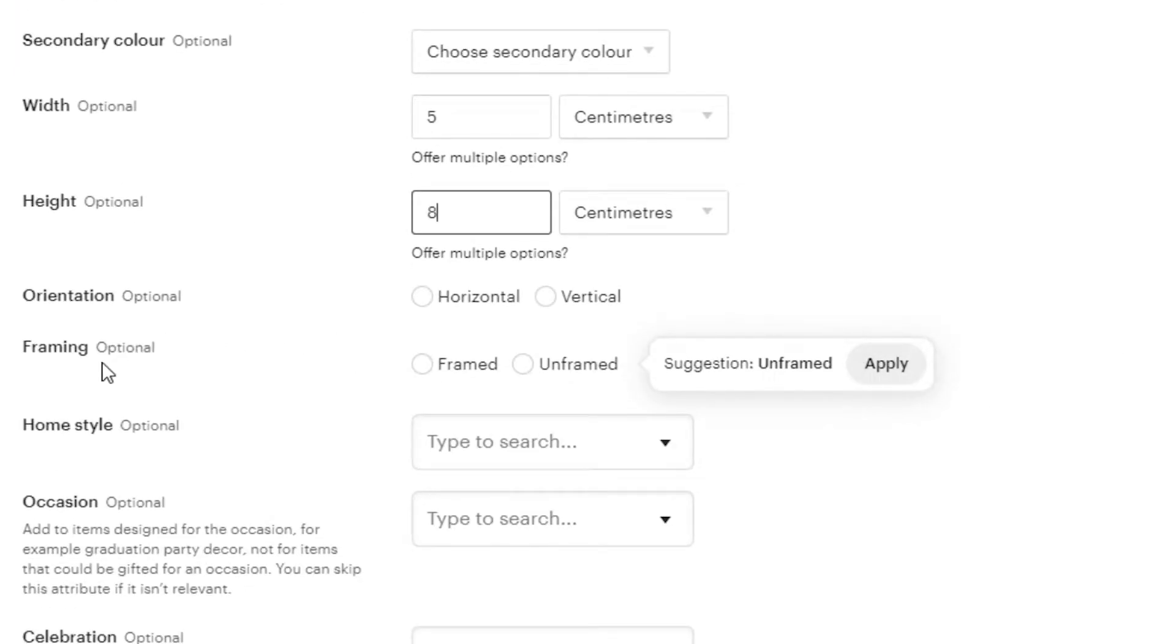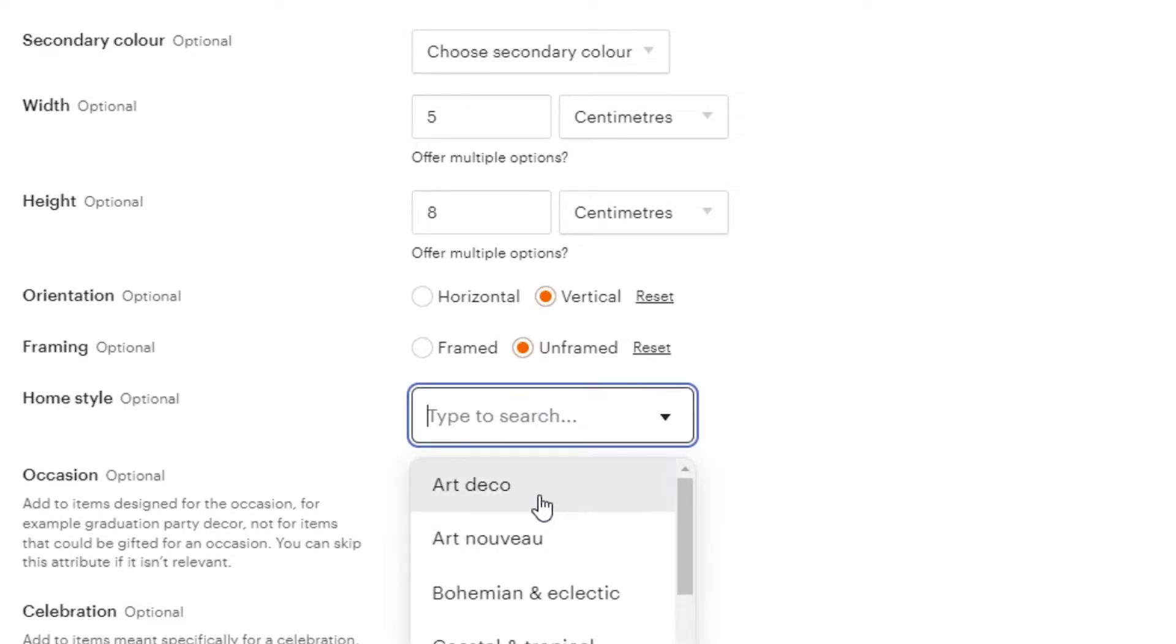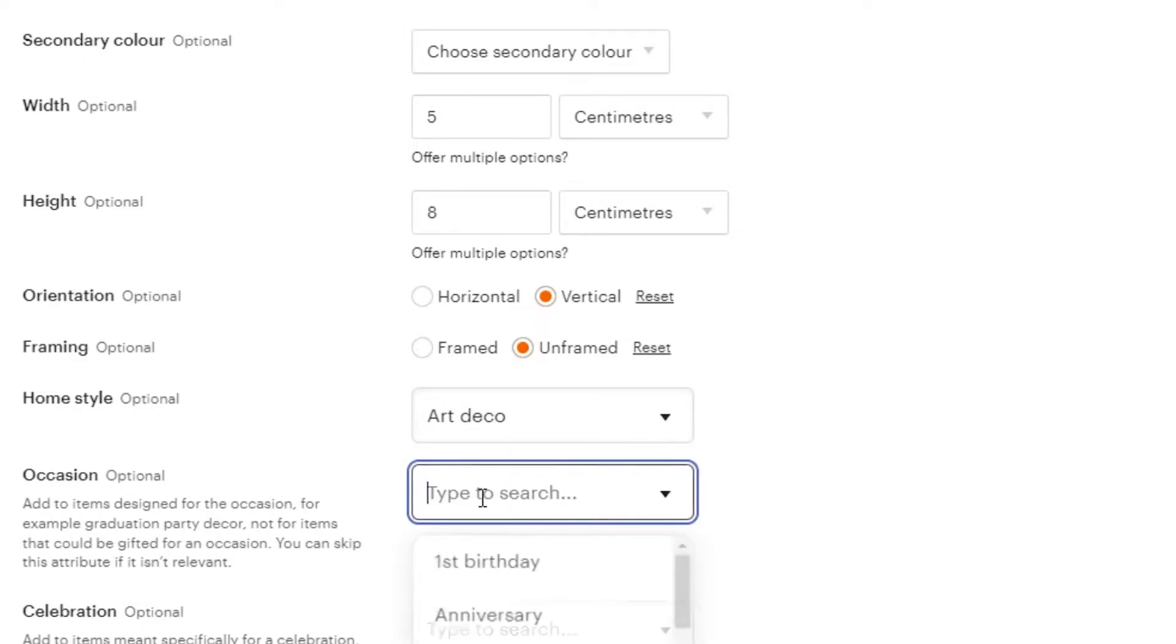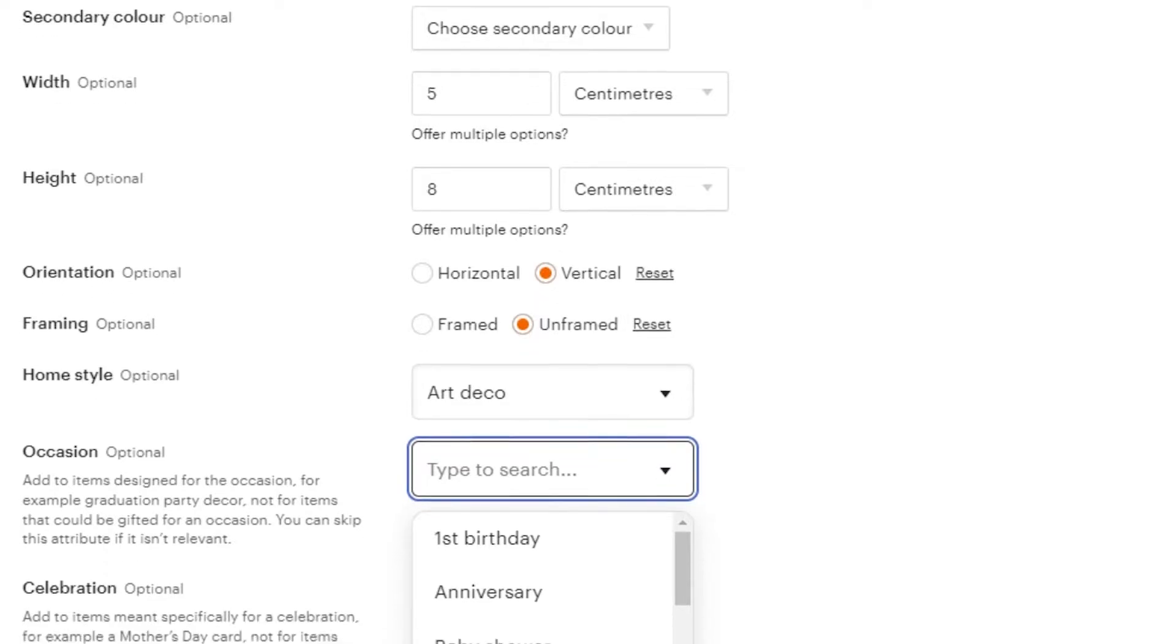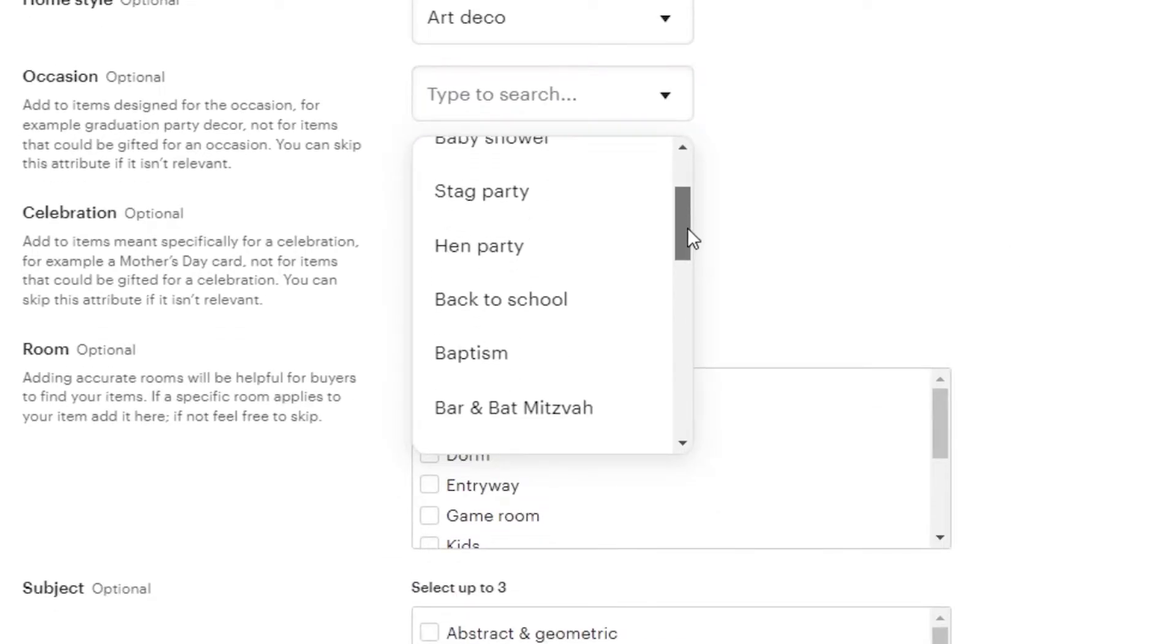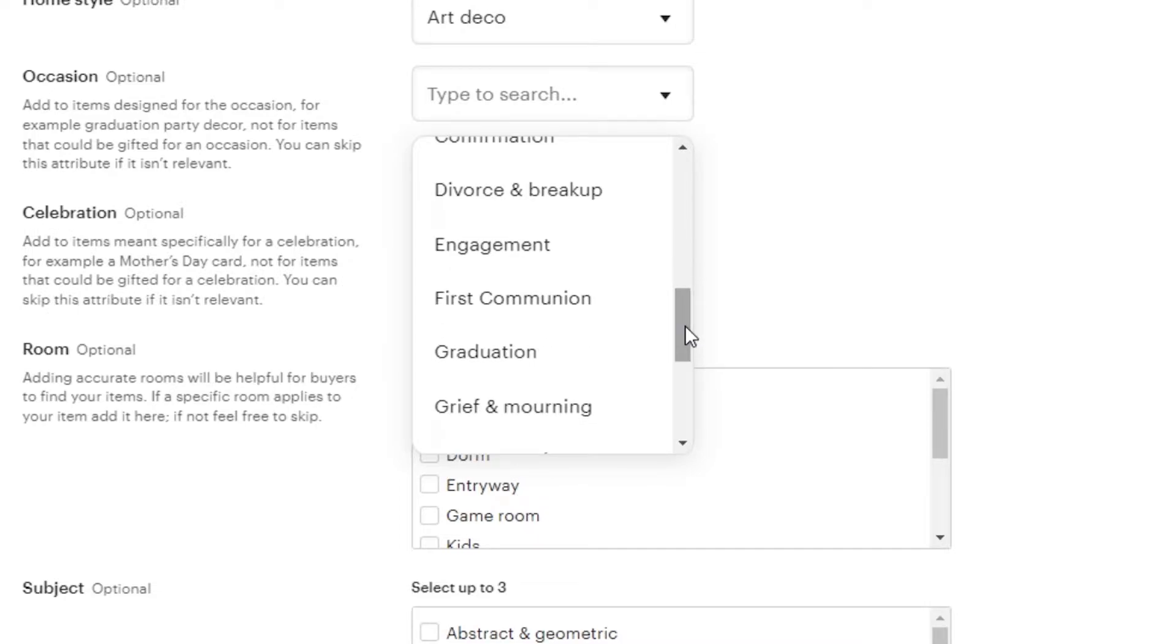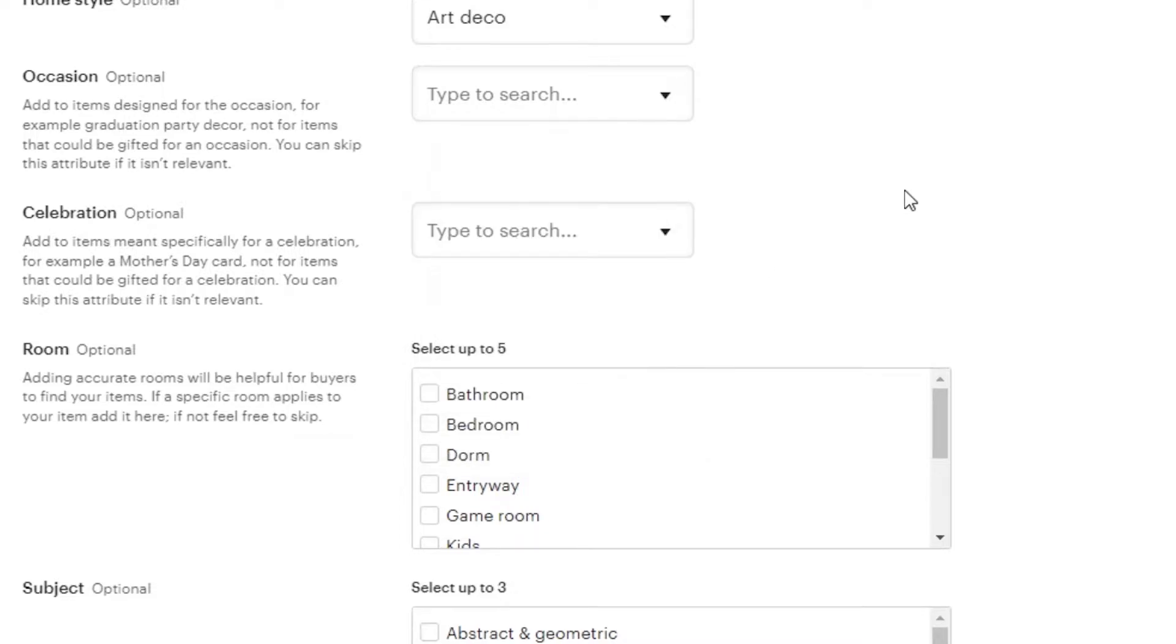Then we have orientation framing. So, if it's framed, you can say it's framed. It's not. Orientation, it's vertical. Home style. So, it is going to be art. Then we have occasion. So, if it's an occasion product. For example, like a first birthday one. Because on Etsy, what happens is we create a lot of print on demand as well and occasional products. So, you can select one from here. But this is not a product like that.